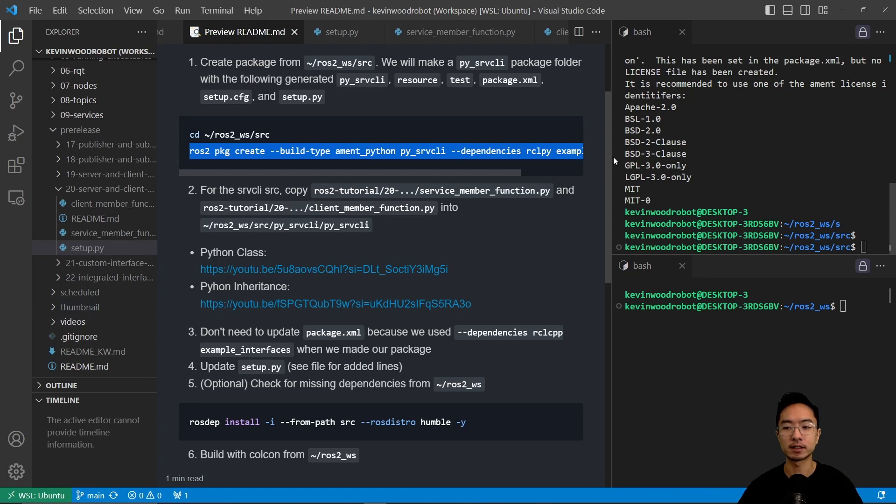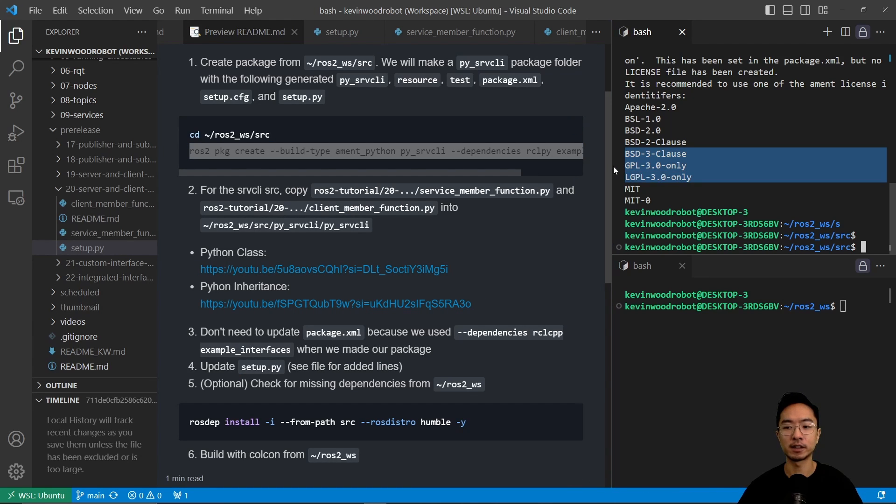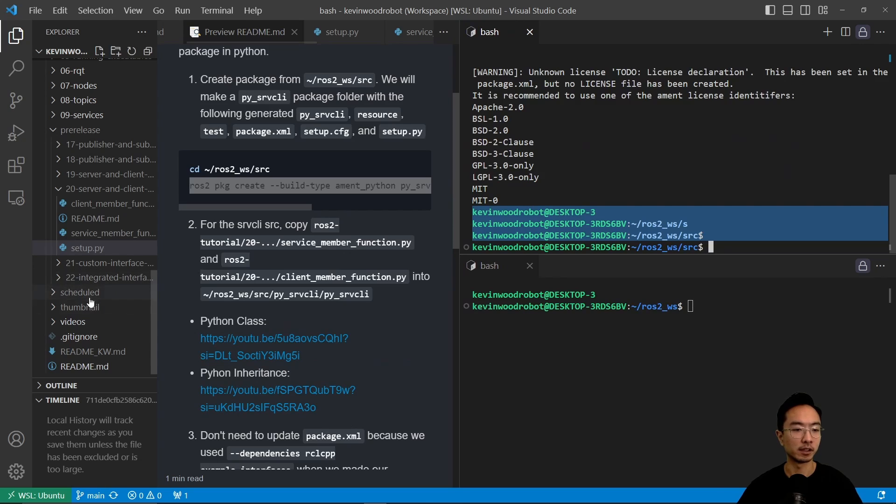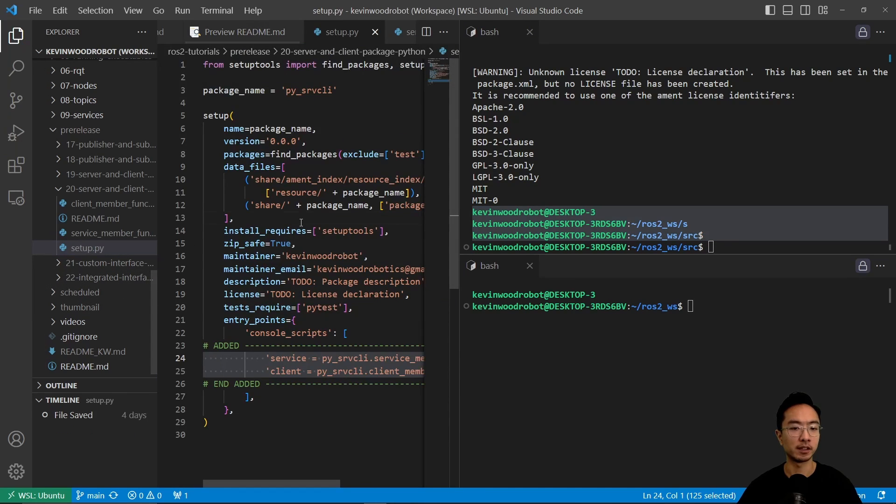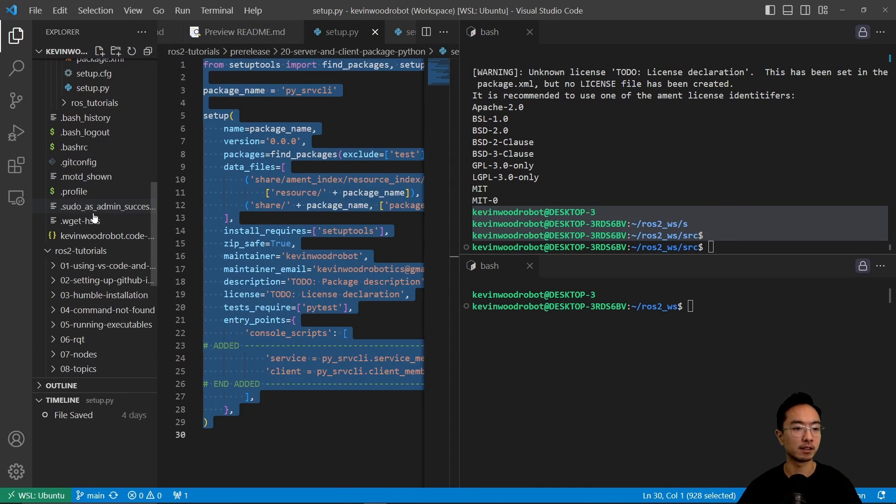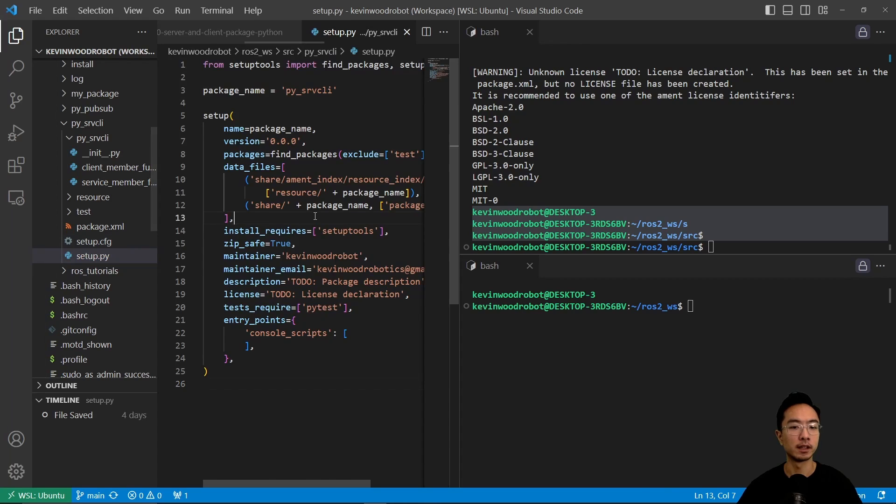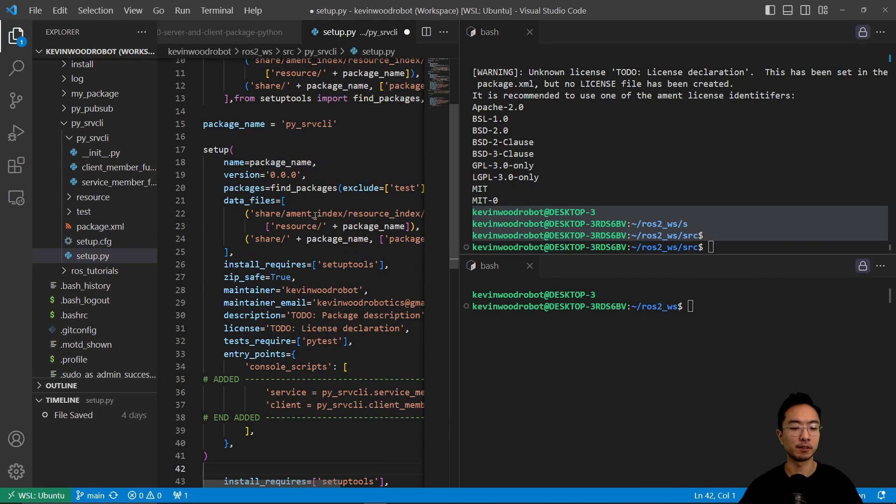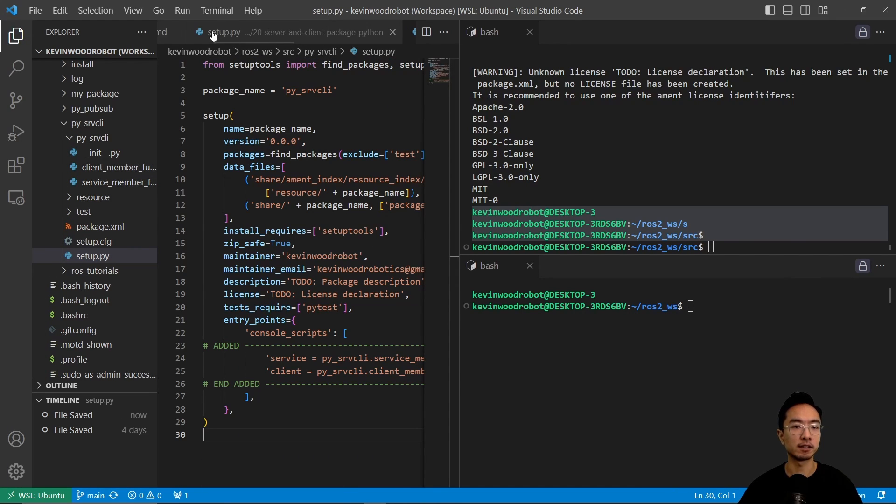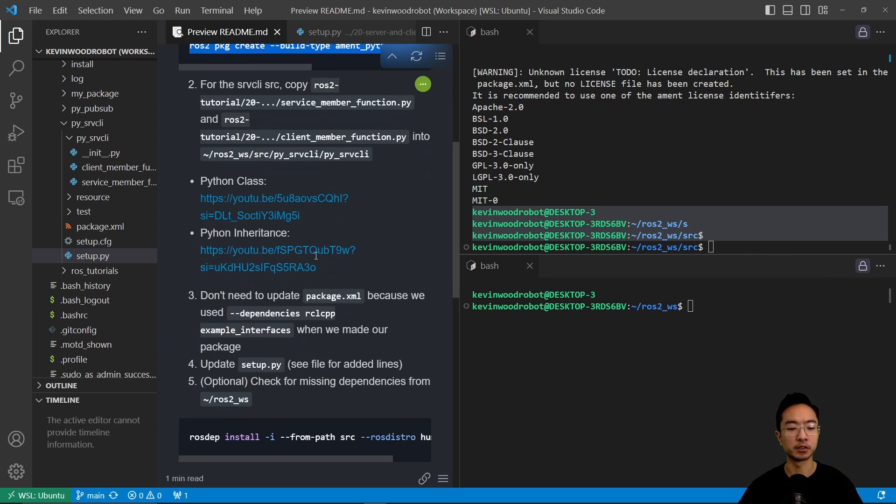Okay, so after we do that, let's go ahead and move that setup.py file. So we're going to copy that setup.py file. I'm just going to copy the contents and then we're going to view this setup.py file here and then replace it with that content. So now we're good to go.